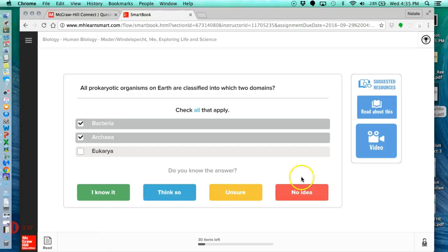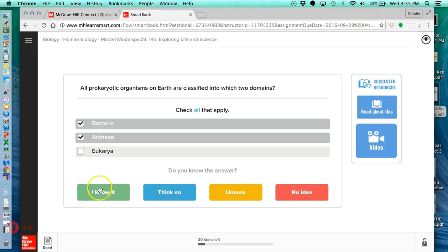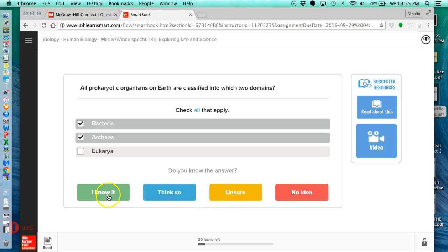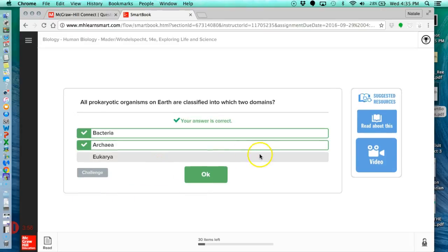These four buttons on the bottom are known as your metacognitive thinking. So you want to be truthful in how you choose which button to click so that you get a better sense of how you're going to perform on your exam. And I'll show you how these are put to use in reports when we're done with our LearnSmart assignment. So I'm going to click I know it. I got it right.